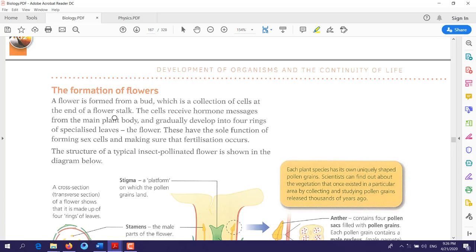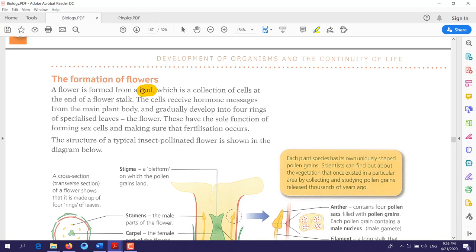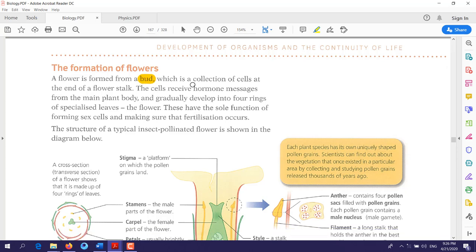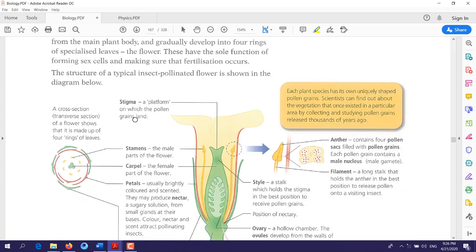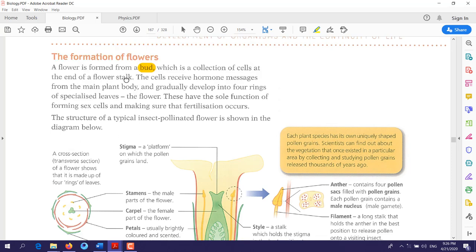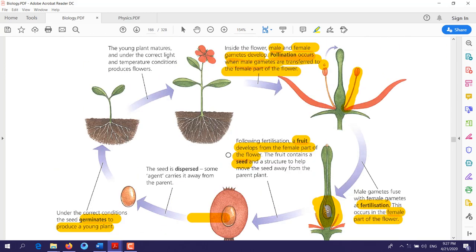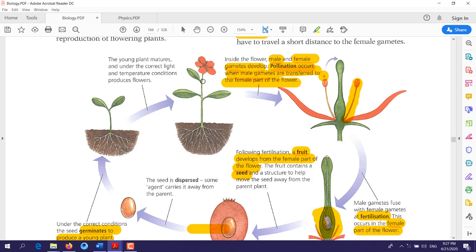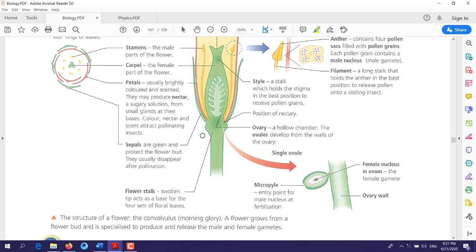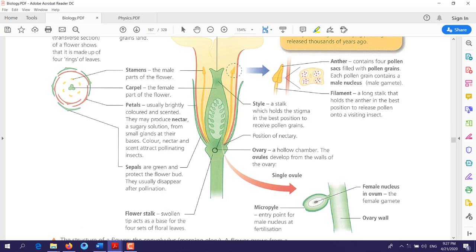Flowers form from a bud, which is a collection of cells at the end of the flower stalk. The flower stalk is like a stem. When you look at a plant, here is the stem, and this part is the stalk. From the stalk, four rings will form.